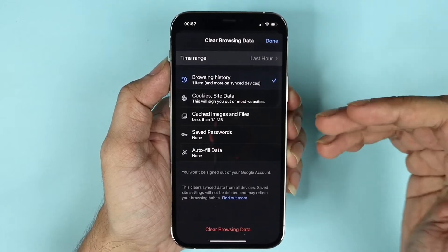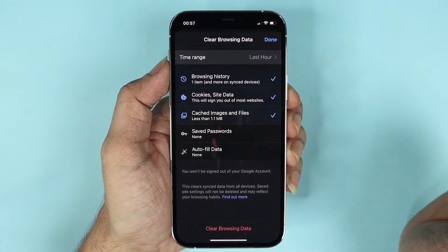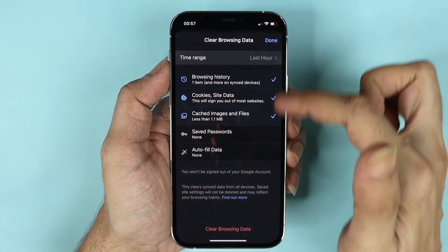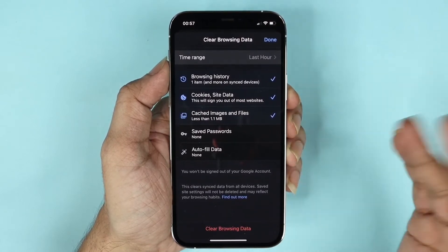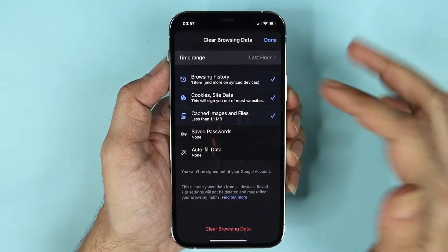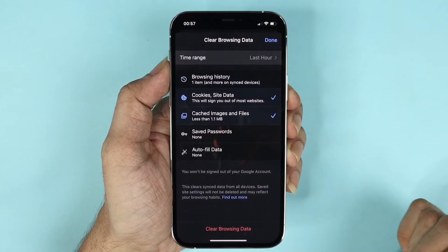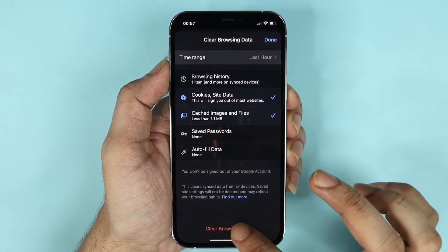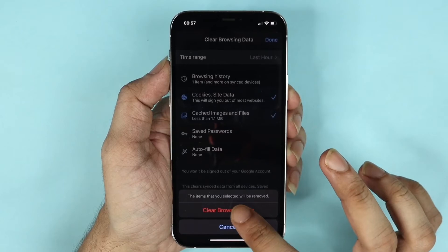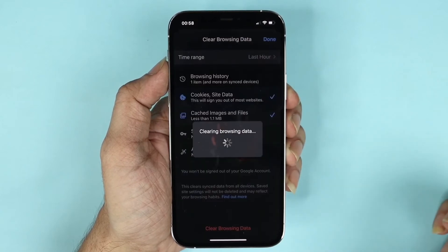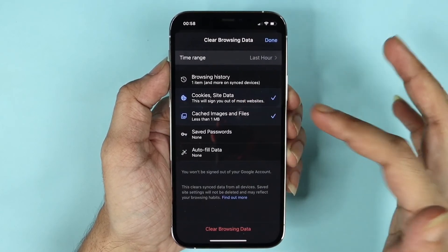But if you want to clear the browsing history, cache, cookies — everything — you can select everything and then tap Clear Browsing Data. If you want to only clear the cookies and cache, then you can keep the browsing history unchecked and then tap Clear Browsing Data.